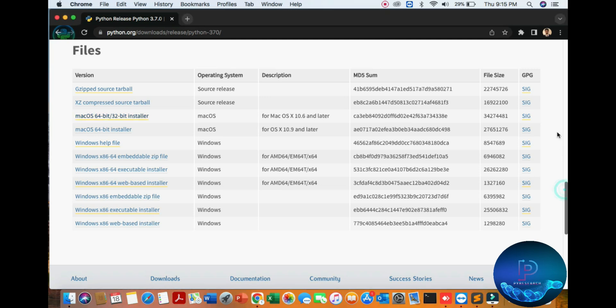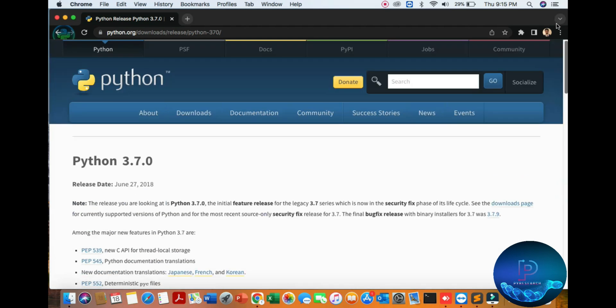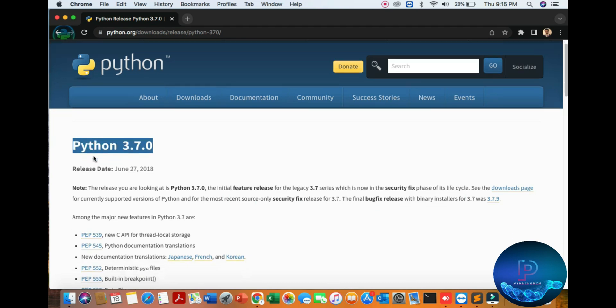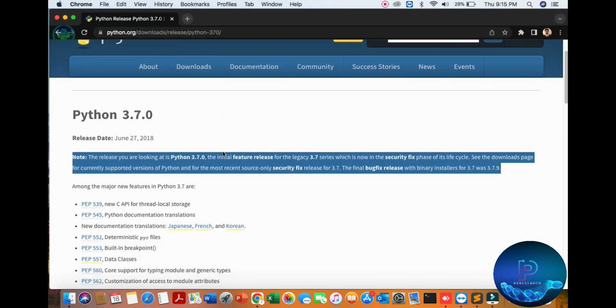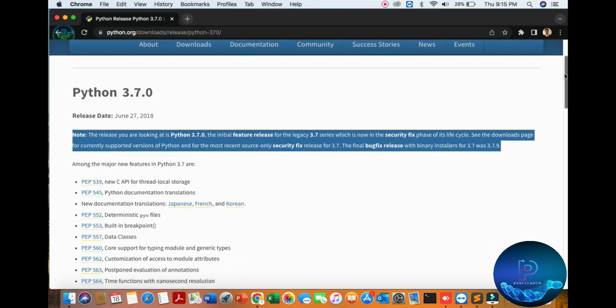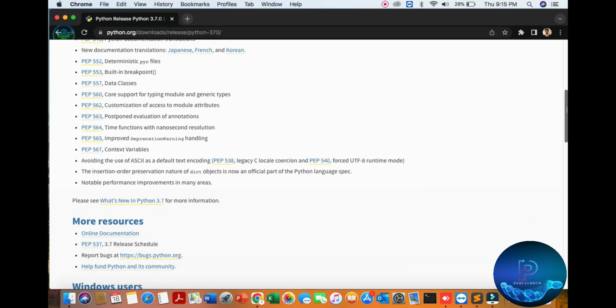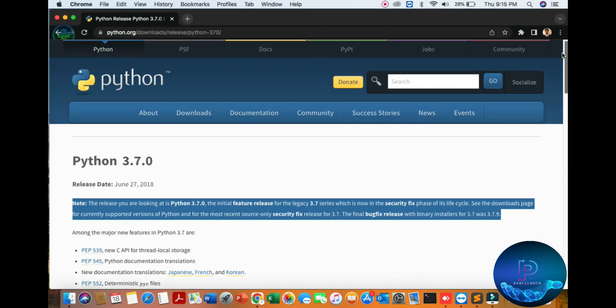Hello guys, in this video we're talking about Python 3.7 installation on Mac. How to install Python 3.7 in Macbook. So we're going to scroll down here.